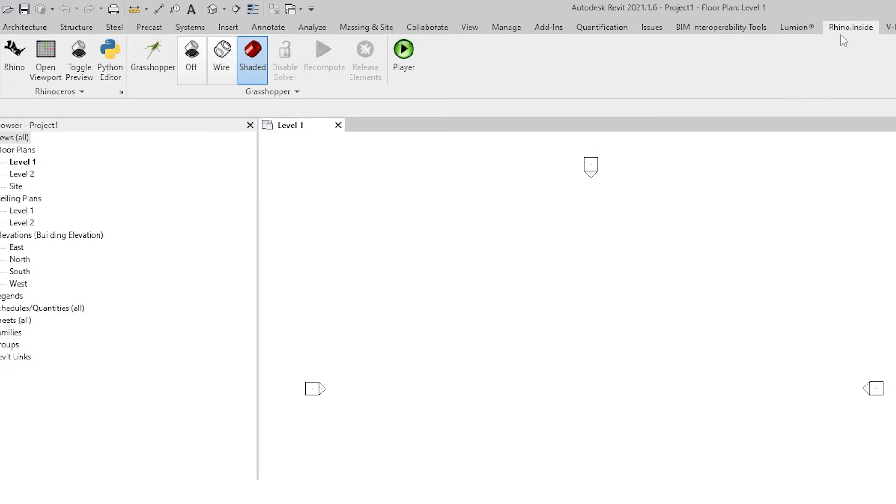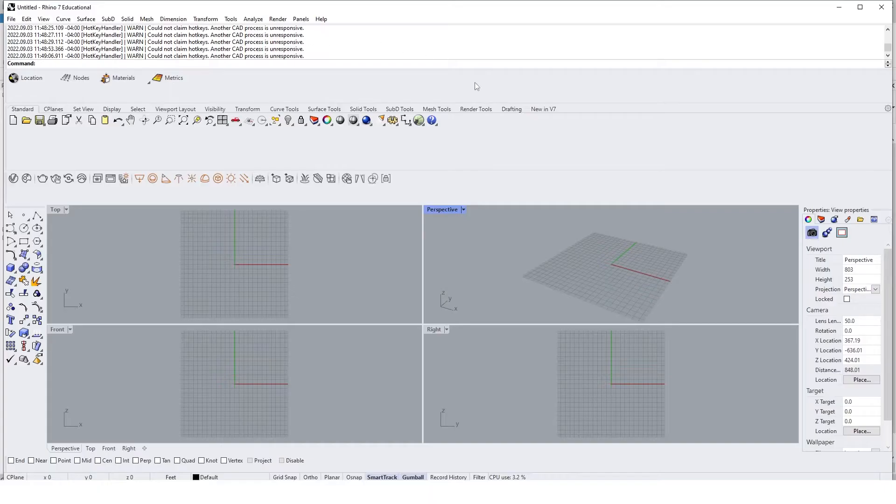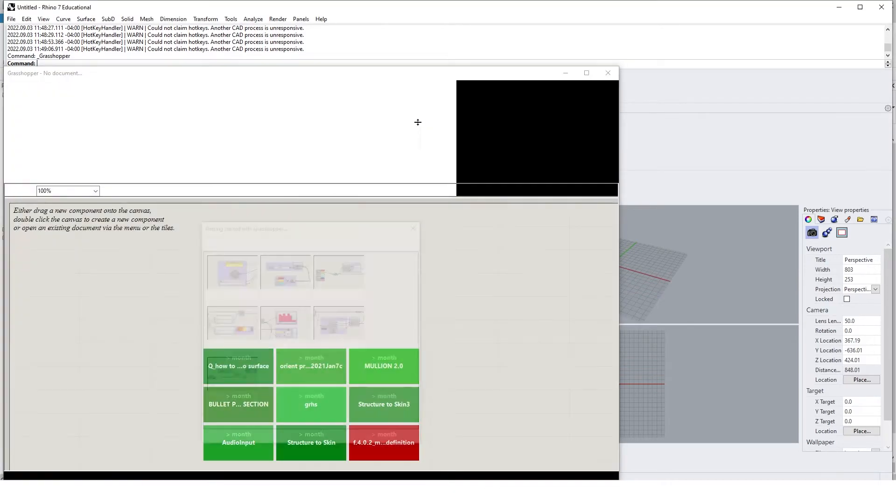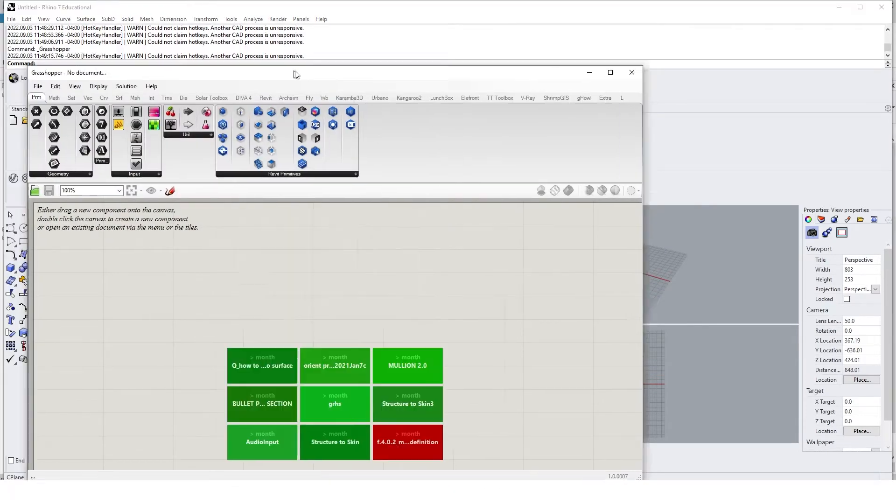The first thing you will do is go to Rhino Inside and launch the Rhino app. You are actually launching Rhino inside of Revit, so for this tutorial you'll need to make sure that you have downloaded Rhino Inside.